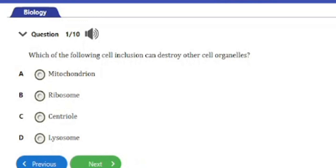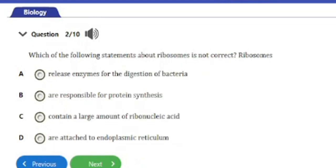Question 1: Which of the following cell inclusions can destroy other cell organelles? A) Mitochondrion, B) Ribosome, C) Centriole, D) Lysosome. The answer is option D — the lysosome. The lysosome is also known as the suicidal bag of the cell, and it is the cell organelle capable of destroying other cell organelles.